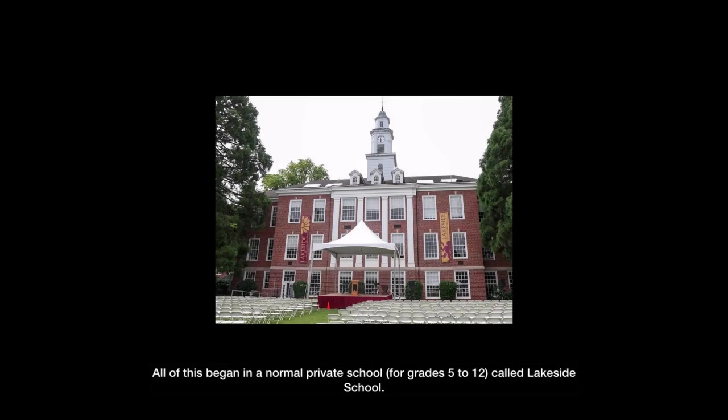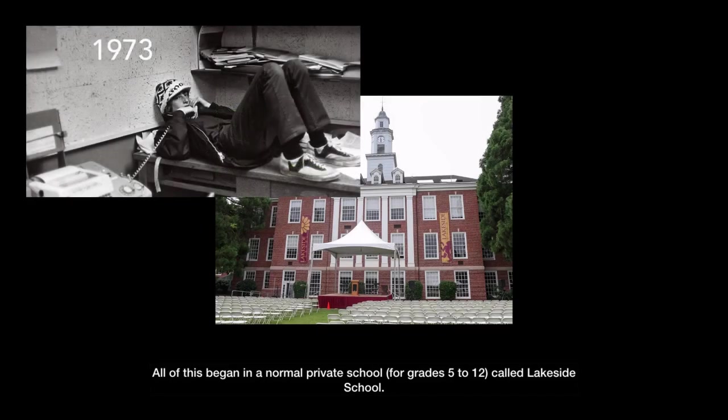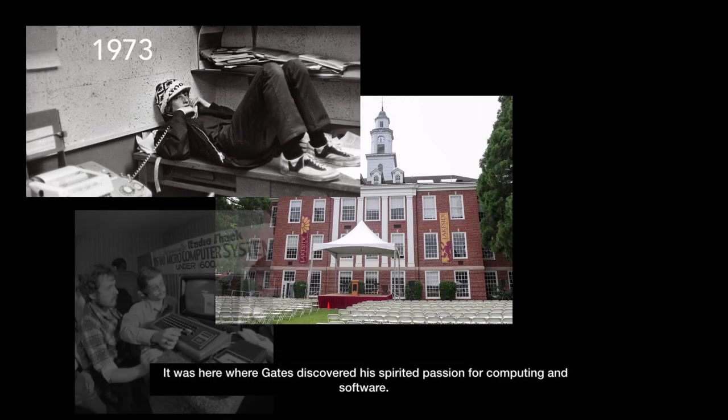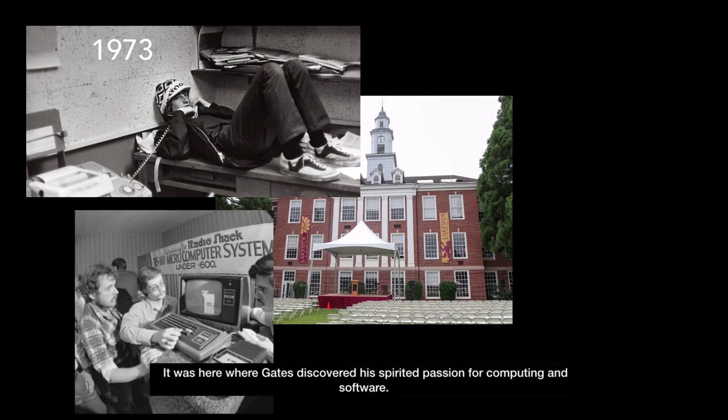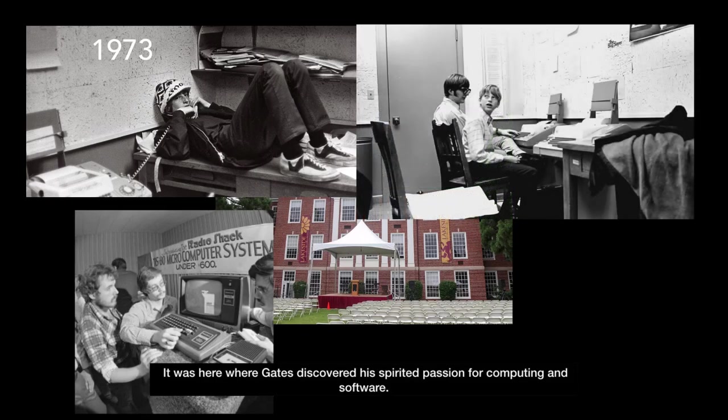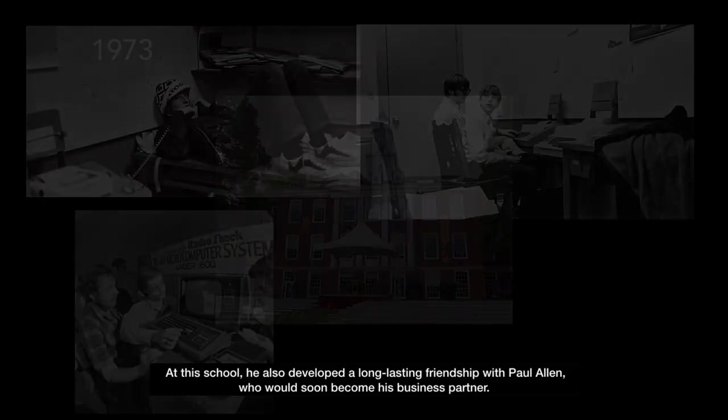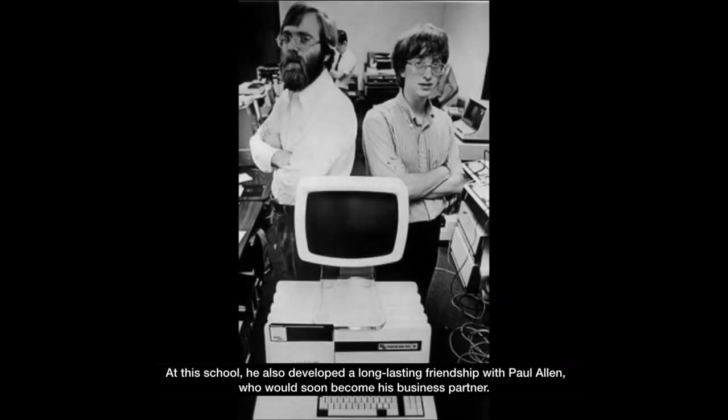All of this began in a normal private school for grades 5 to 12 called Lakeside School. It was here when Gates discovered his spirited passion for computing and software. At this school, he also developed a long-lasting friendship with Paul Allen, who would soon become his business partner.